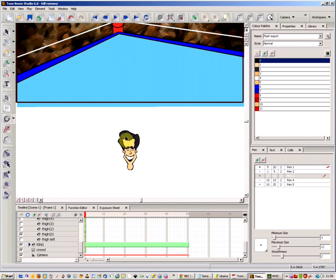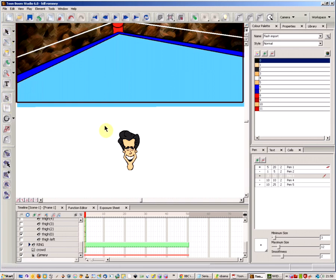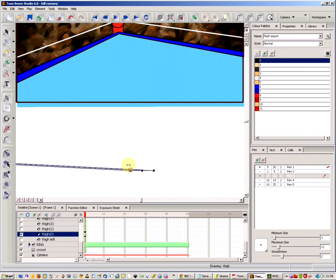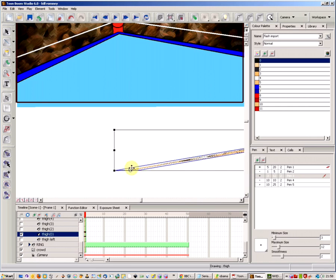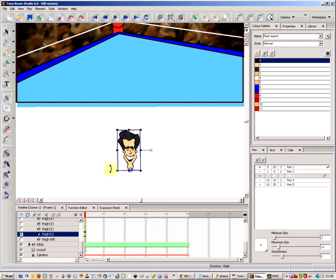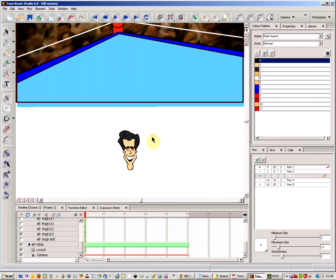How to set up rotation points properly in Toon Boom. I've got the head of my character here, and if I use the selection arrow and select it, you'll see that there's a blue circle which is the rotation point. As you can see when I turn the head, that gives me the point at which it rotates.